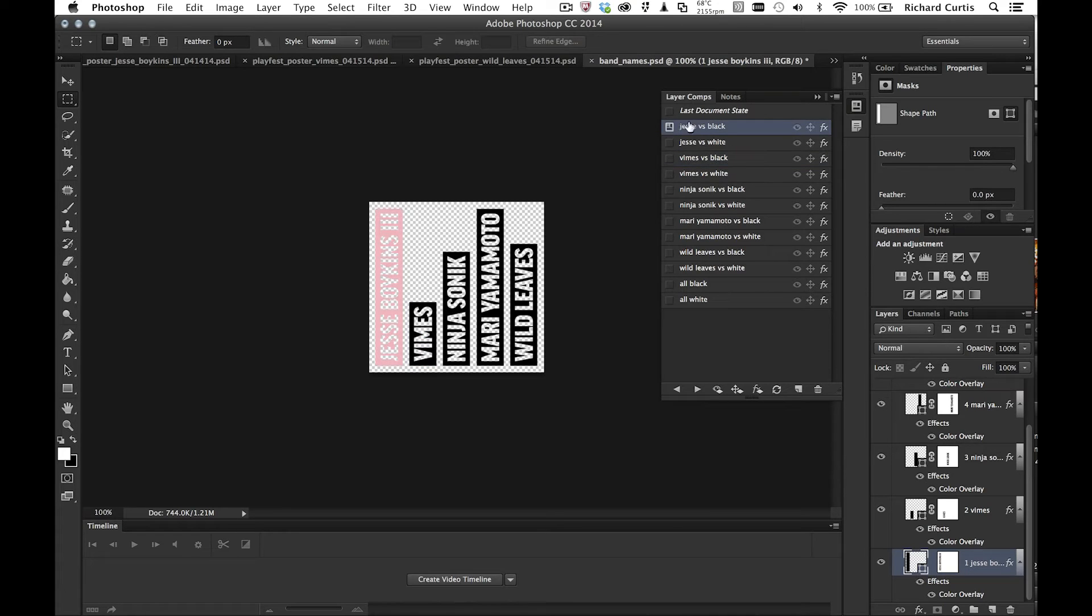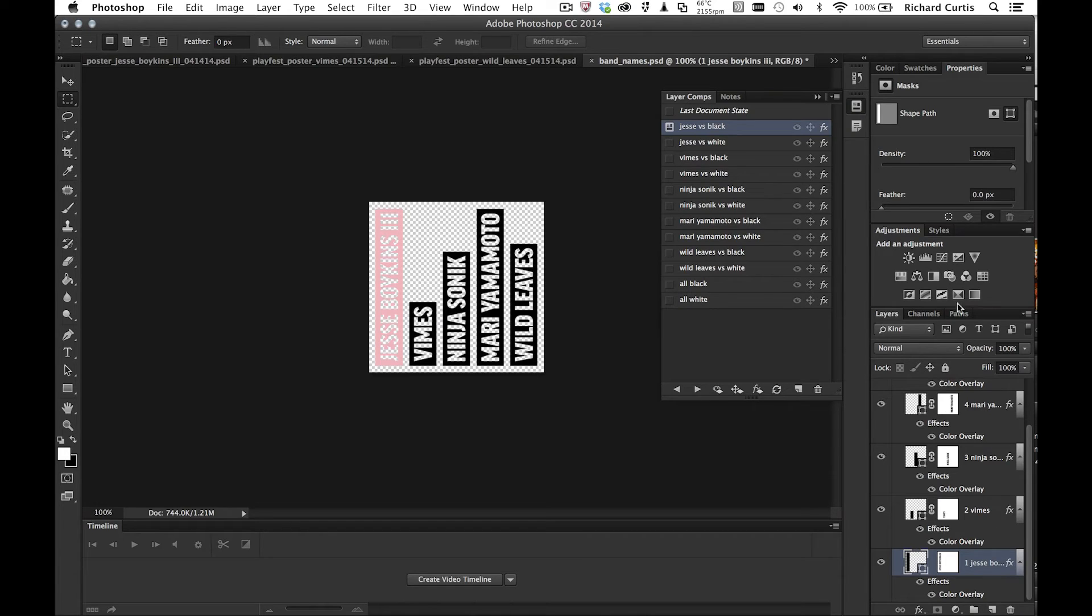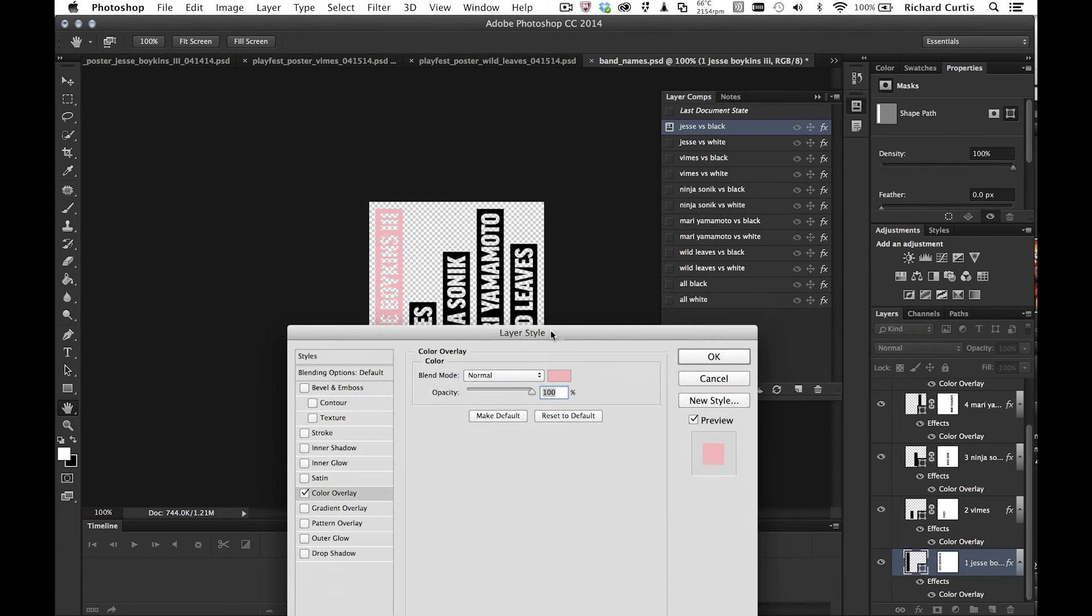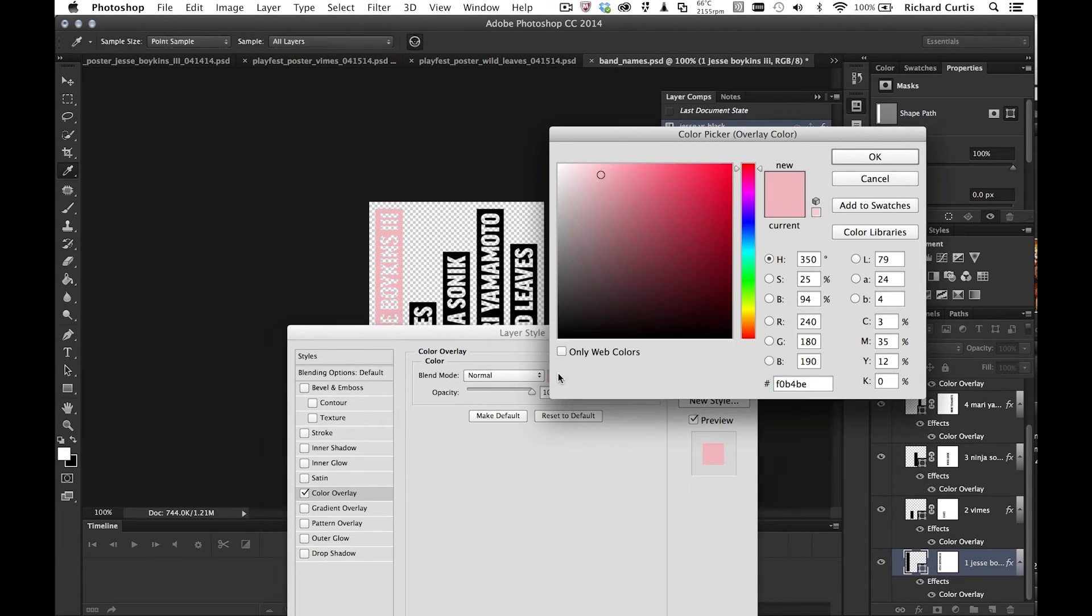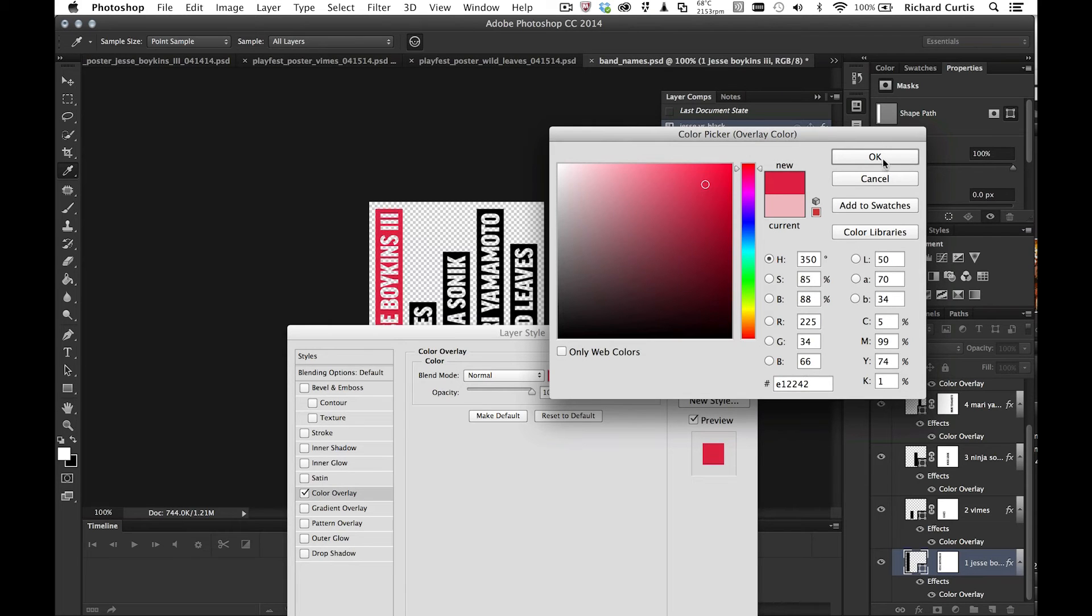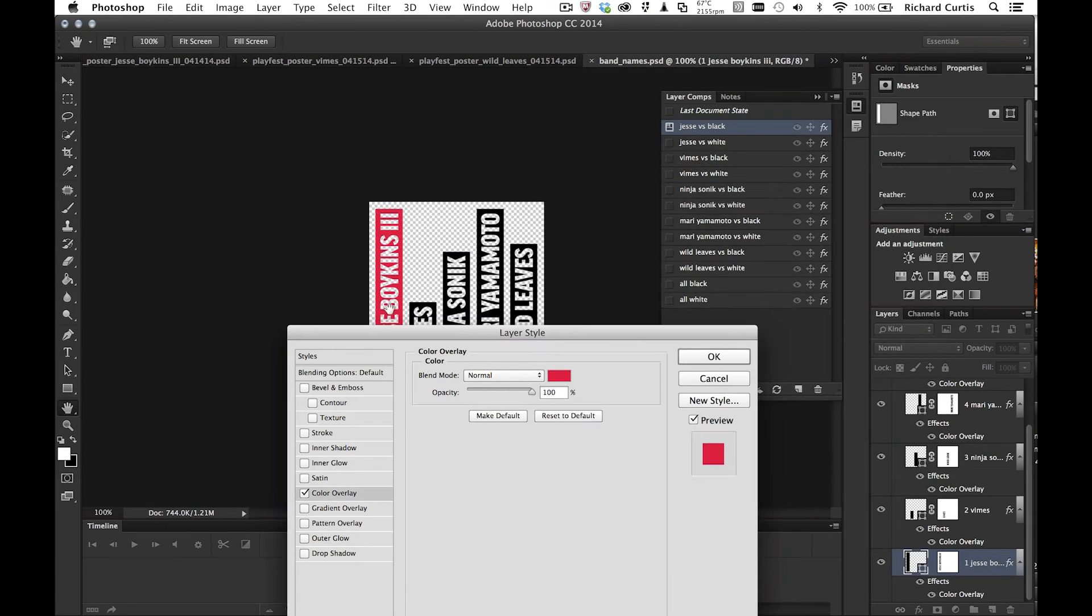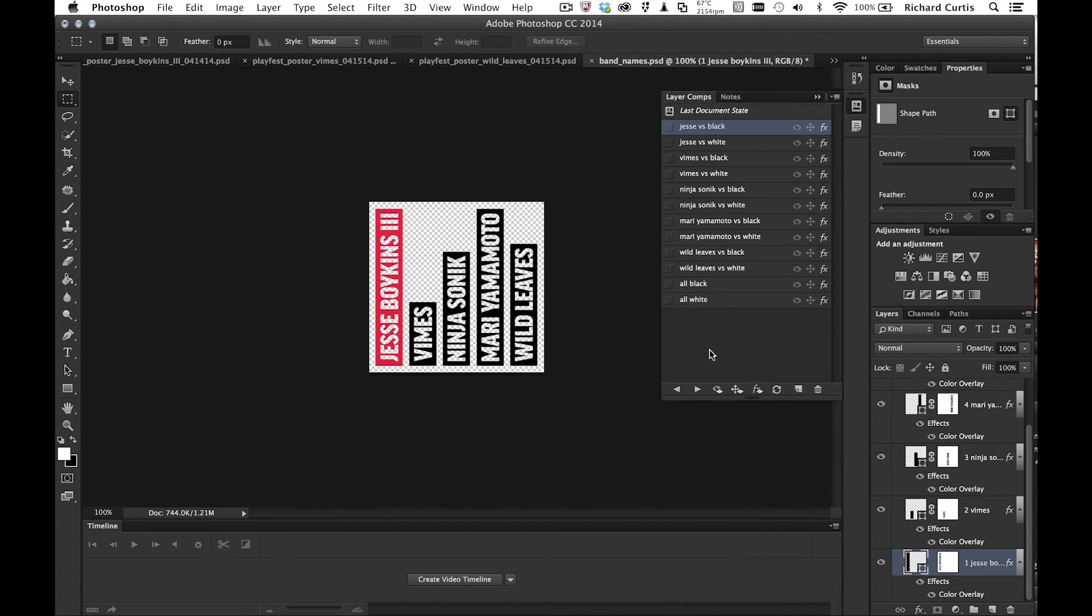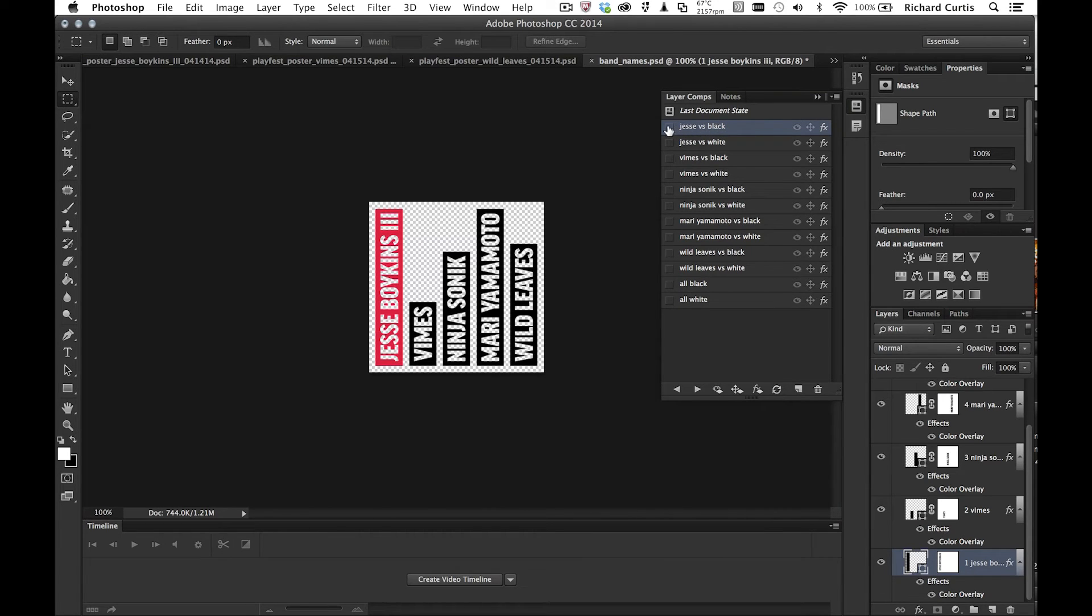So let's go change something very quickly. I'm going to go to Jessie versus black. And I'm going to go down to that layer over here. I'm going to go to the color overlay. I may want to change this Jessie Boykins to be a different color. So I'm going to select that and choose a bit of a deeper red and press OK. And you can see it changes there inside the file. Once I press OK,